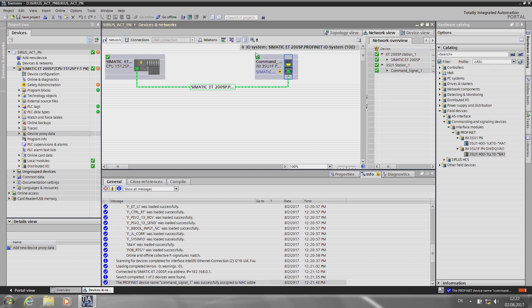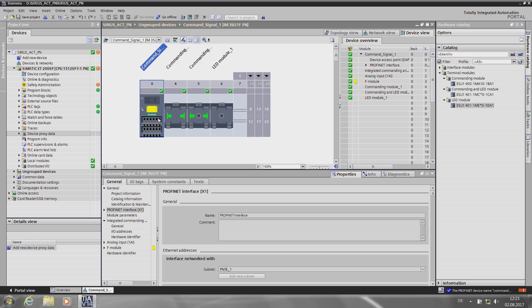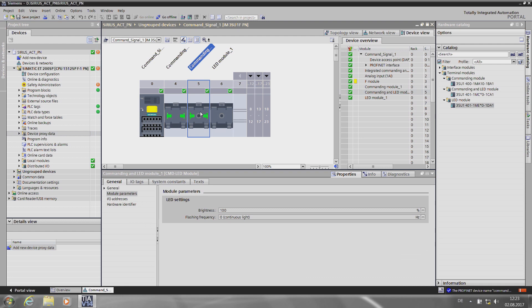Then I can check whether everything is correct by seeing if there is a green check mark in every box. There are also other settings I can make. I can set the LED intensity for illuminated devices and I can set the flashing frequency. The hardware configuration is now complete.